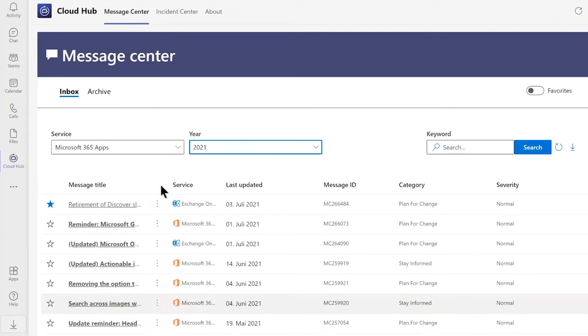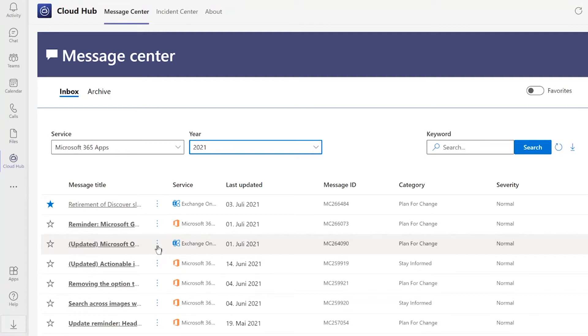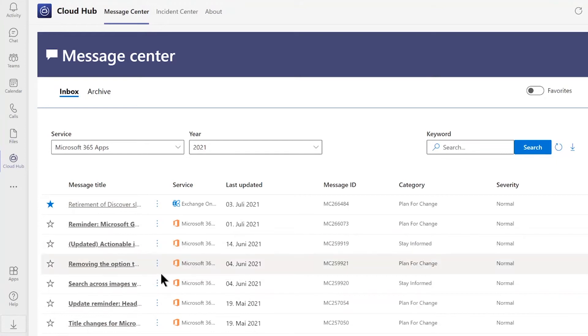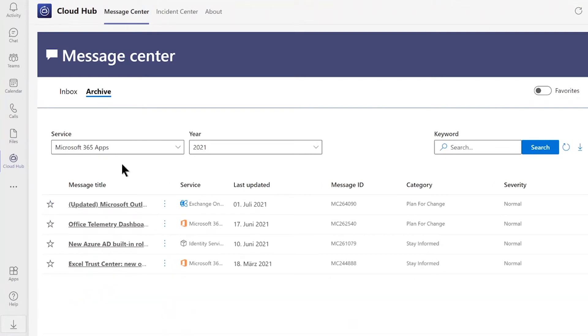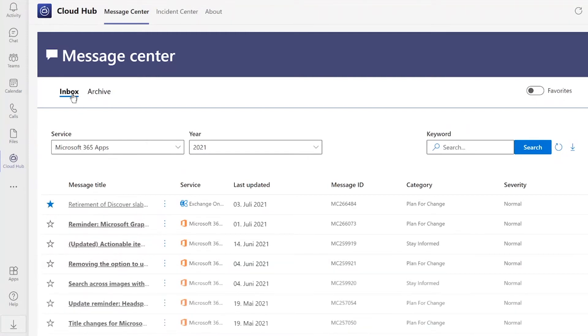Furthermore, you have the opportunity to archive important messages. Just by clicking on the three dots here on the right side of the message, you will come to the option of archive. Just click here on archive and then click here on the tab of archive. You will receive all the archived messages that have been archived before. Just click here on inbox to go back.